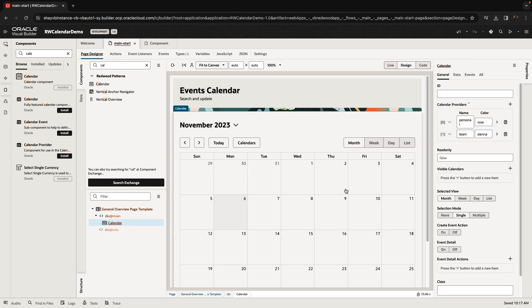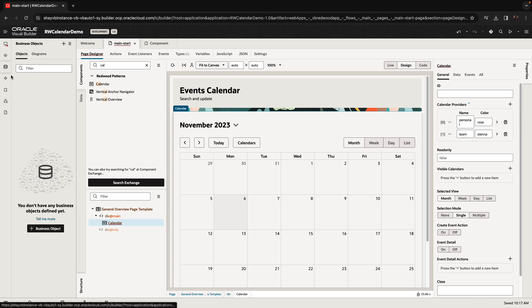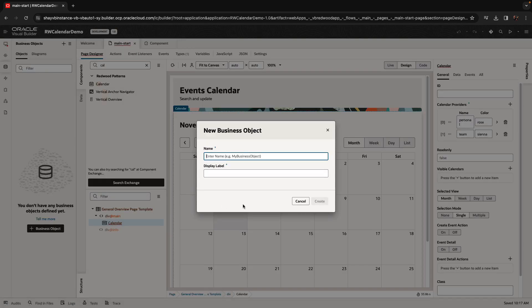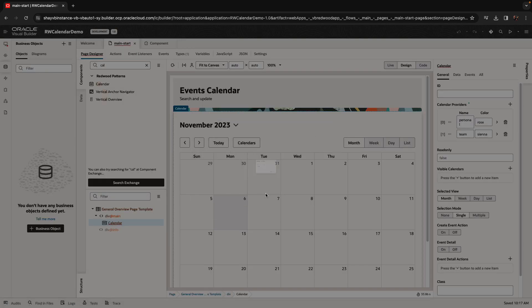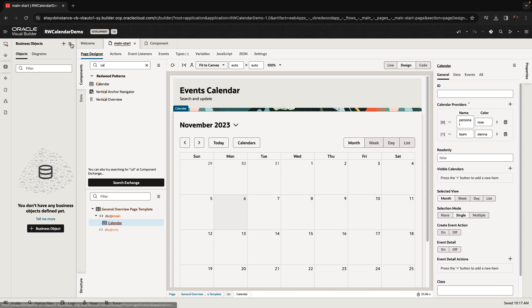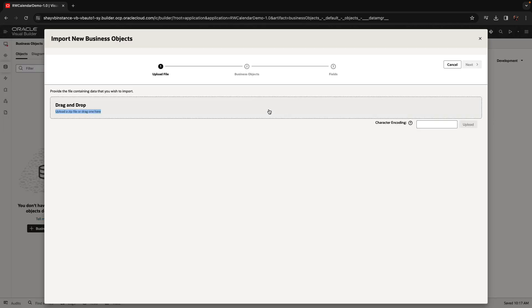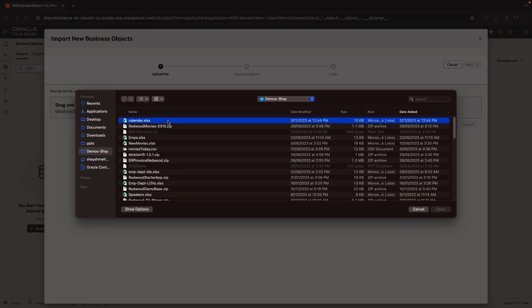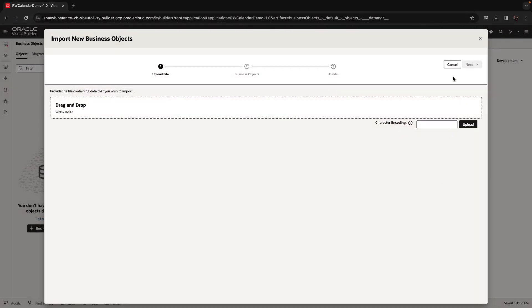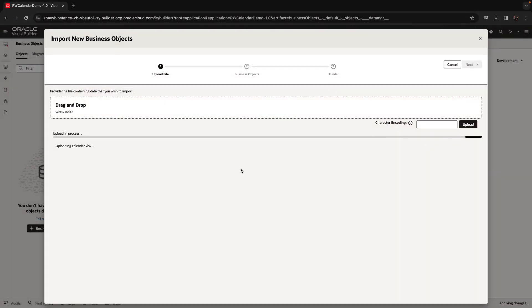At runtime, you'll be able to choose which of those calendars to show or hide. Next, we're going to create a business object that will contain information about events. I'm going to pick up an Excel spreadsheet that has some events in it and load it to create this business object.